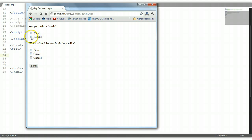What is a radio button? A radio button is an option which allows you to select one from an array of options. As you can see here you can only select one option. However, a checkbox allows you to select several options from an array of options. As you can see here, I can select several options.